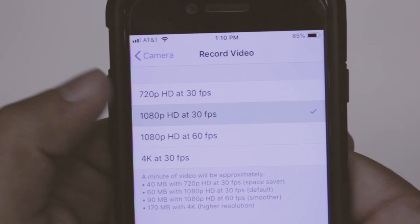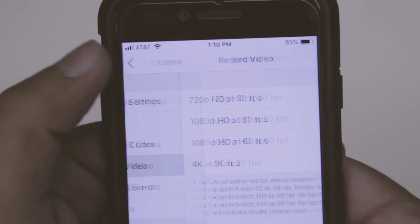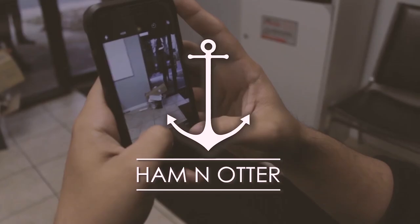For most cases, 1080p at 30 frames per second will suit you just fine. We hope this video was helpful for you guys. Leave a comment and let us know if you want any more tips. Thank you and we'll see you next time.